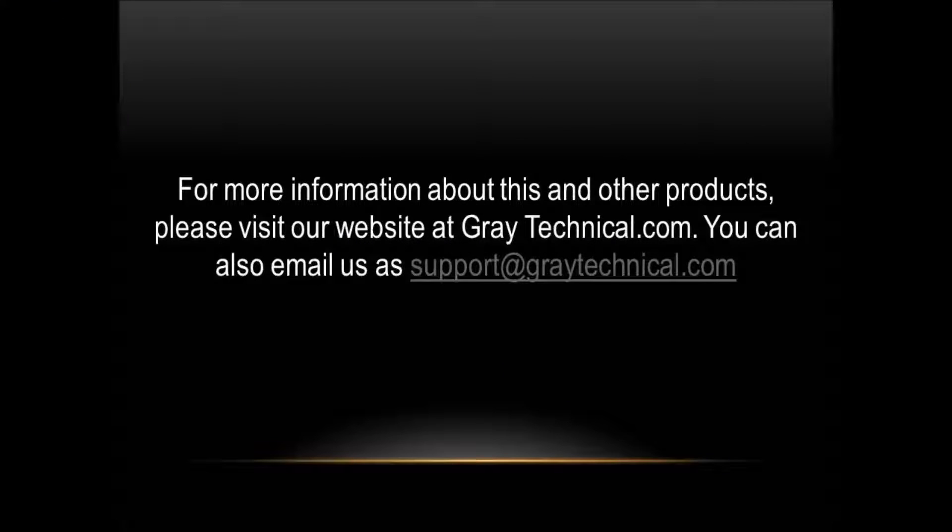For more information about this and other products, please visit our website at graytechnical.com. You can also email us at support at graytechnical.com.